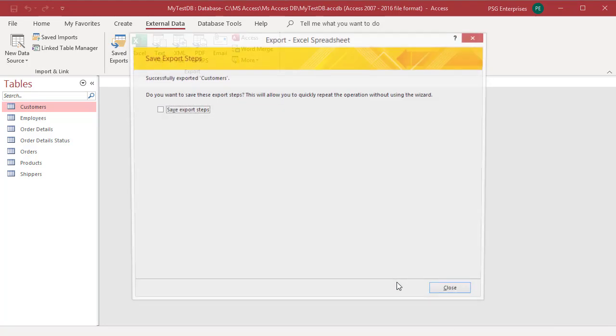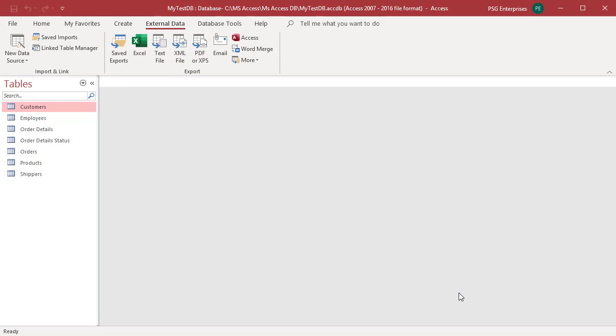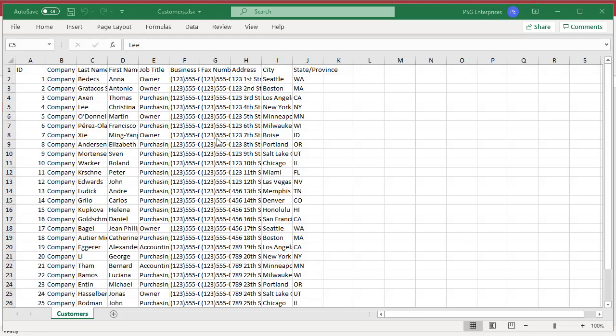You can save the details of the export operation for future use by clicking on save export steps. Click on close. Open the customers Excel workbook and see that the whole table has been exported.